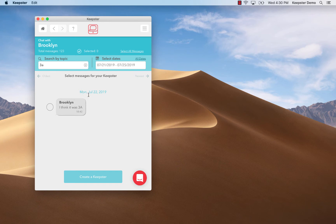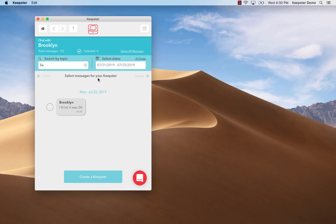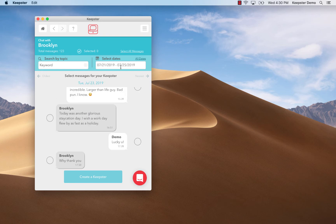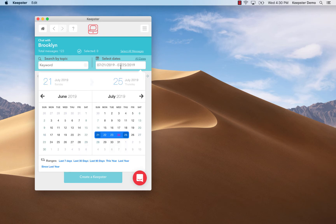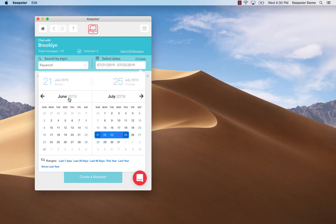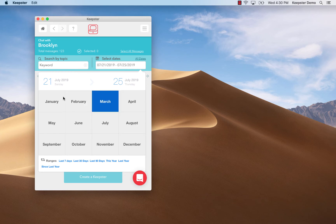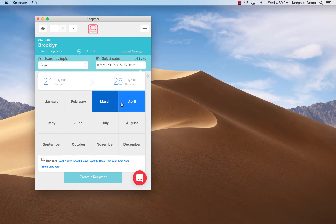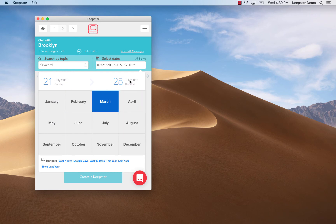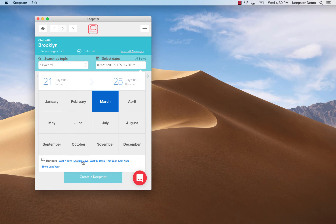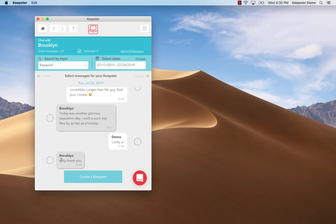I can also search for a particular conversation by date range. To do that I simply open up the calendar and I select the dates from when until when, or I can use the quick date search options for the last seven days, the last 30 days, etc. that are listed just below the calendar.